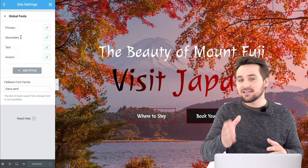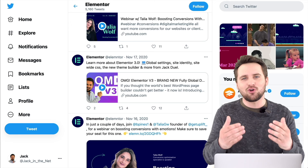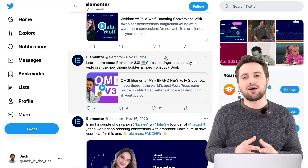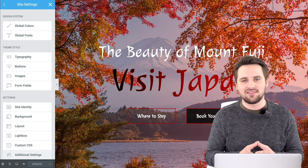If you are using Elementor and would like to see how to use the global settings, I have a separate video that shows you how to do it. In fact, it actually won Elementor's own competition for the best tutorial, which I'm very proud of and grateful for. If you'd like to watch that video and see how to use their global settings, I'll put the link in the description below.